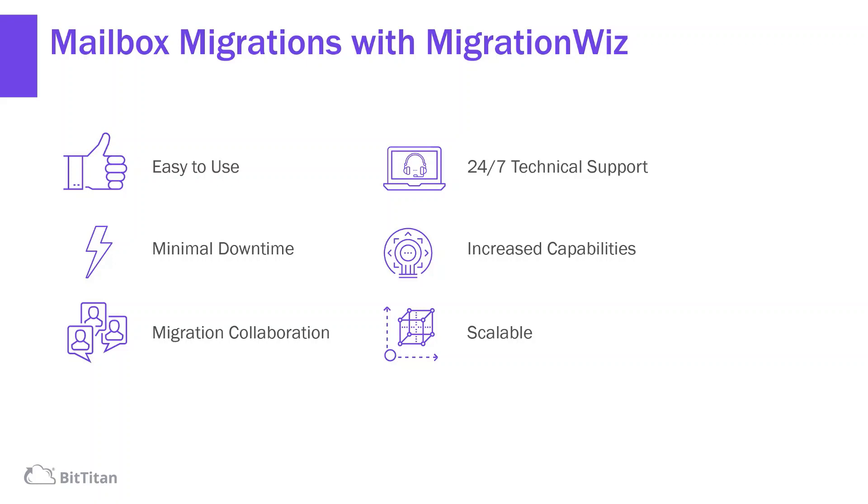And if your project ever hits a snag, we have a 24/7 technical support team that can help solve any project roadblocks. Want to resolve the issue yourself? Head to our Help Center right through our new problem-solving section.